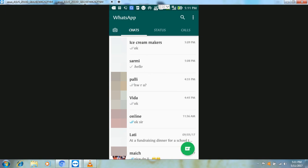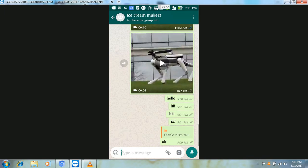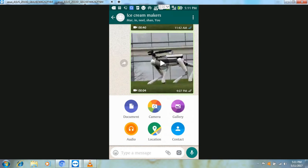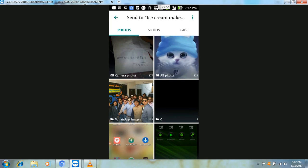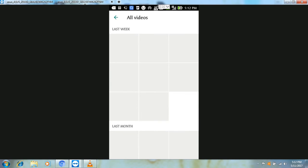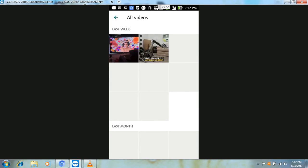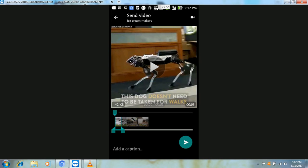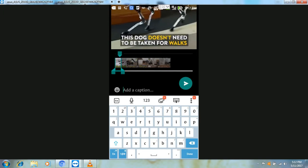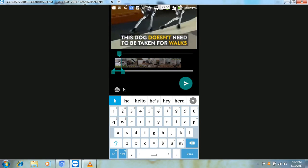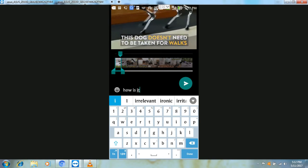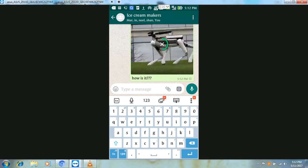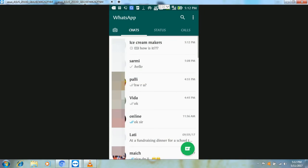If you want to send a GIF image, go to the attachment option and open the gallery. You can also open a video from there. You can send media from the gallery to WhatsApp.